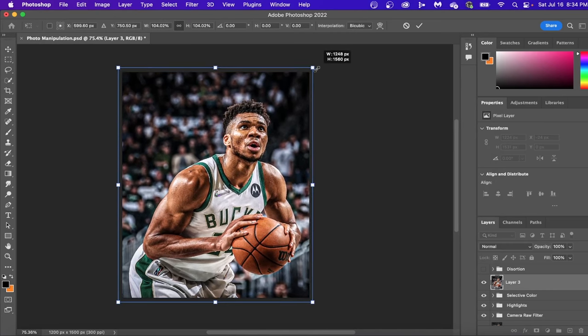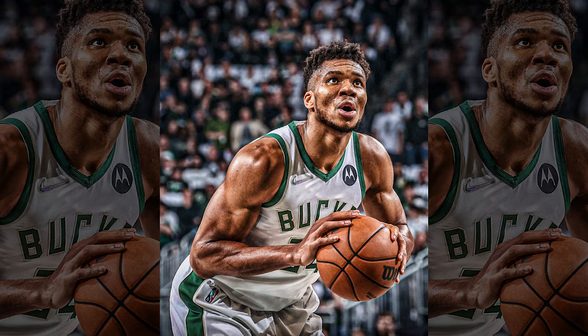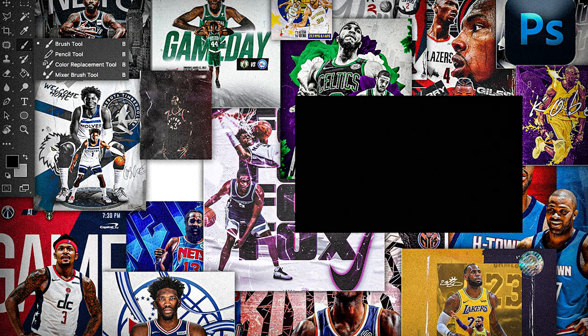If you've been following step by step, this is what we started with and this is what we should have right now. Now that you've learned how to manipulate your player's skin and shadows, check out some of my design breakdowns to learn more about what goes into making a full graphic design.